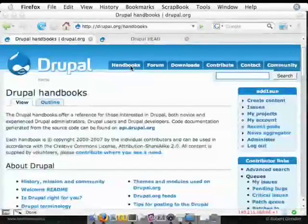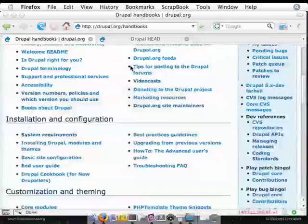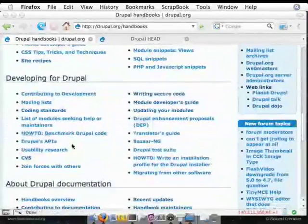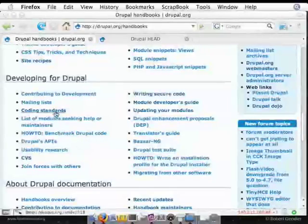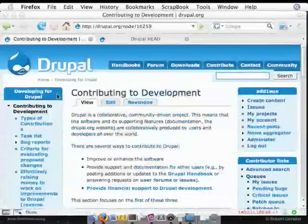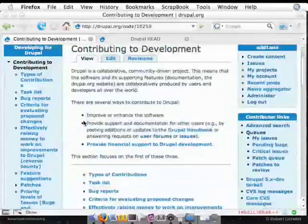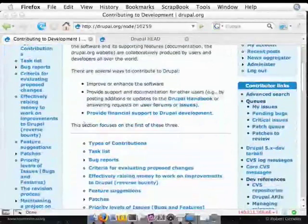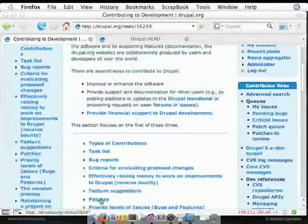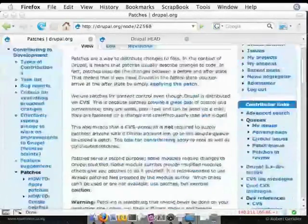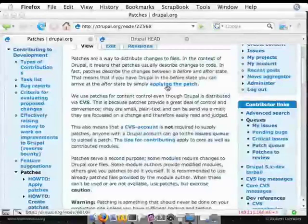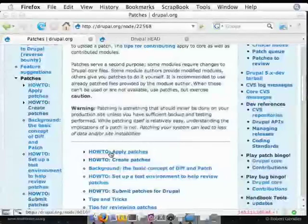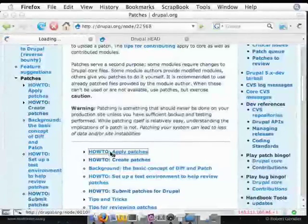So I'm going to go to the handbooks on Drupal.org. And we're going to go down, and it is not under CVS. It's actually under contributing to development, under patches, because this is not actually, you don't need CVS to patch. We're just patching against a CVS version. So we'll go to patches. The patch command doesn't require CVS, is what I mean. And you see under patches, how to apply patches is the very first thing listed.